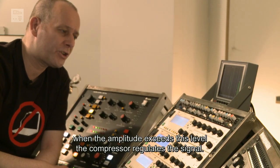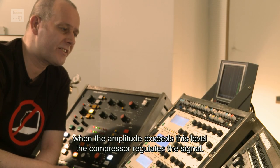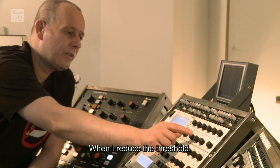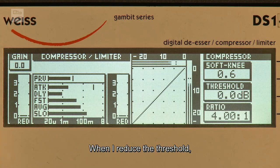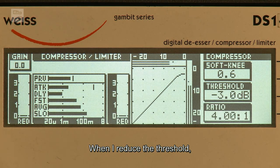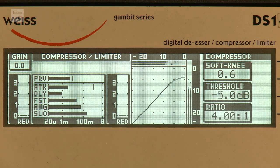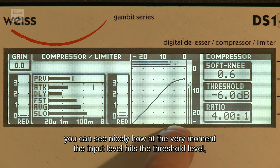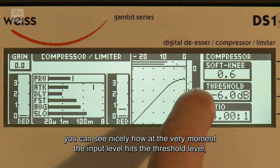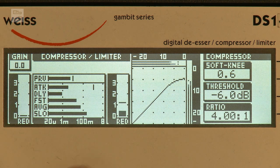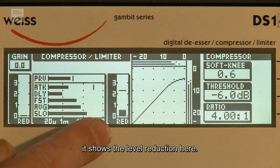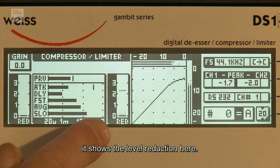Wenn ich jetzt den Threshold runterregle, dann sieht man sehr schön, wie in dem Moment, wo das Eingangssignal an diesen Schwellwert stößt, hier die Pegelreduktion angezeigt wird.